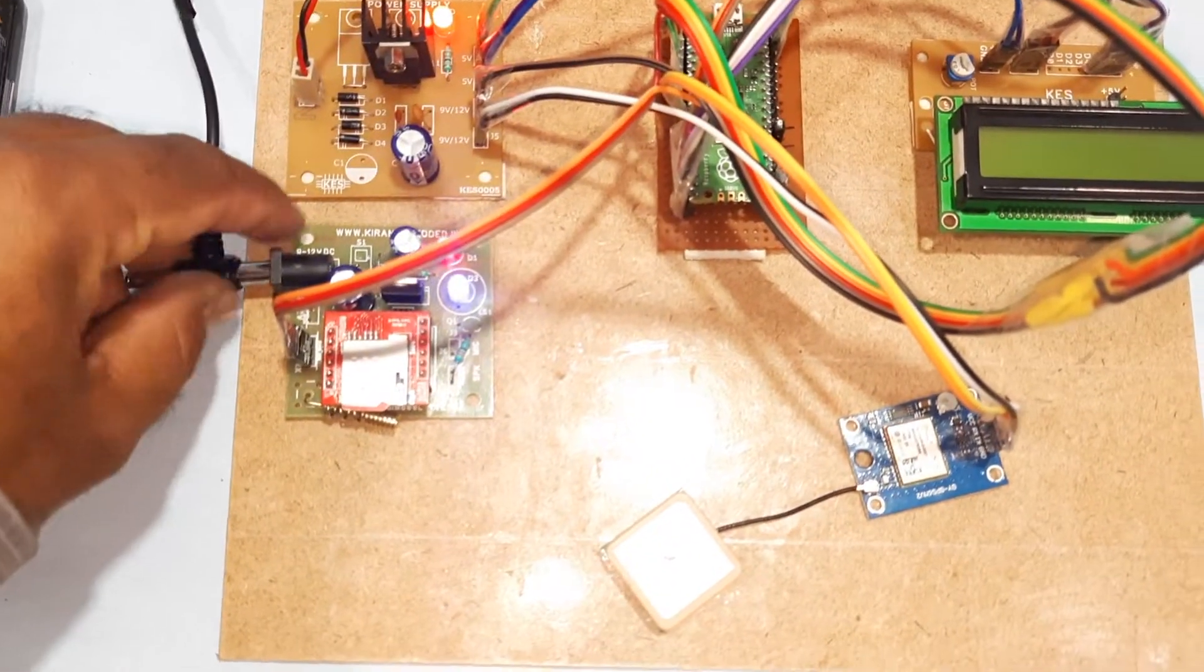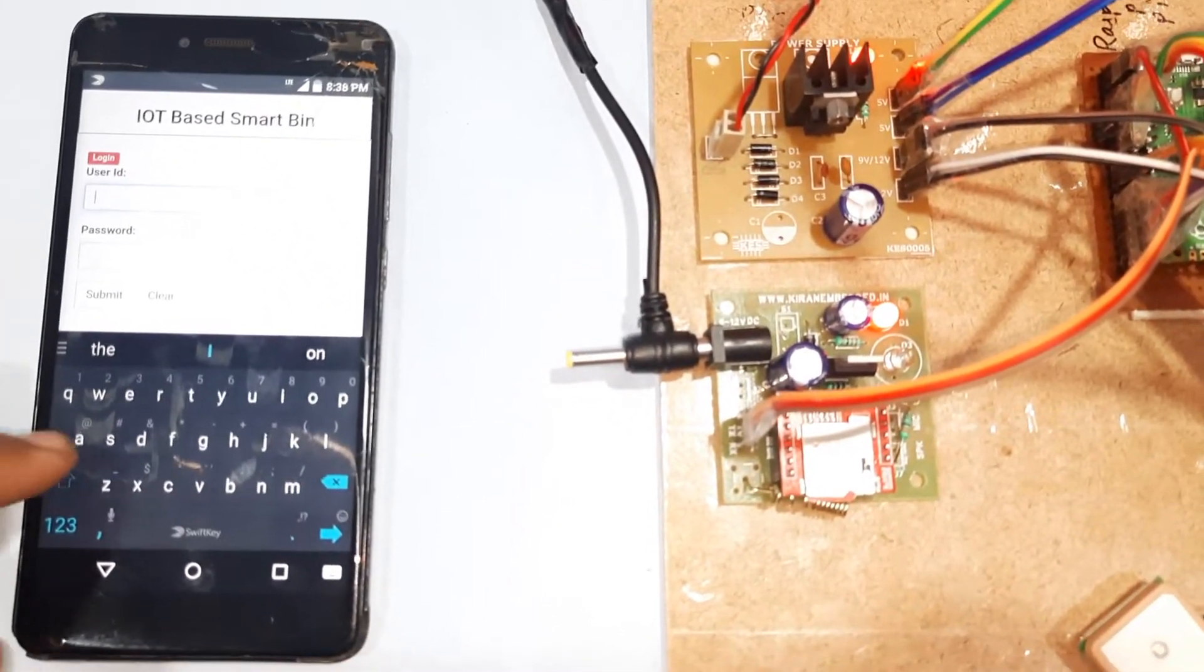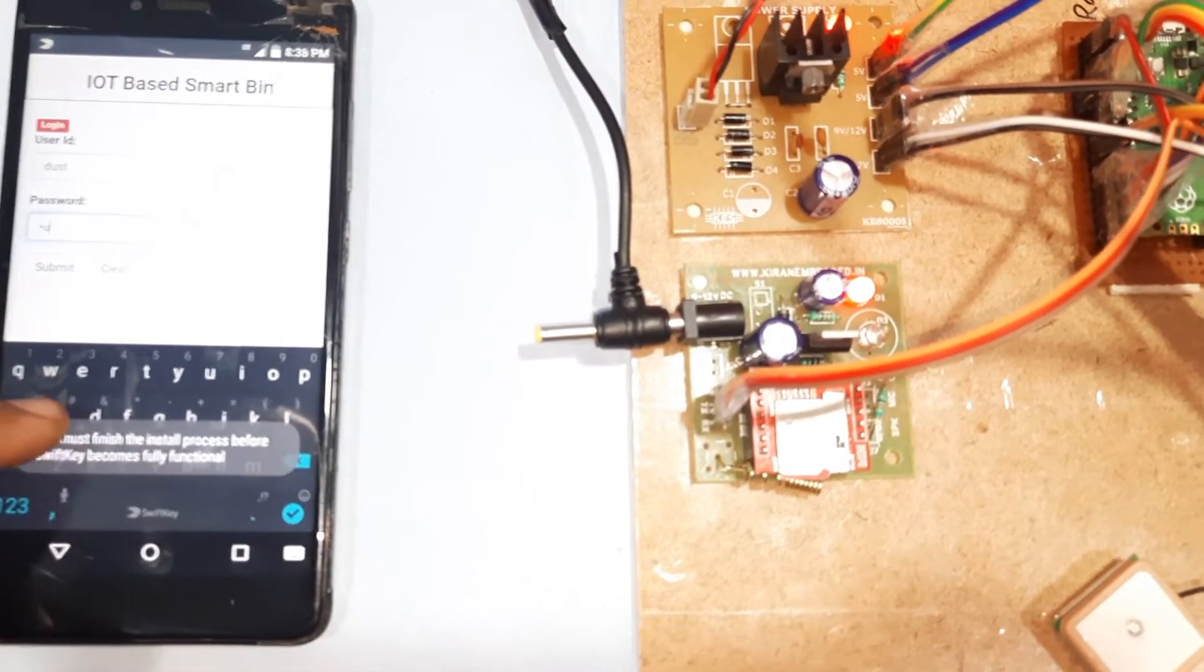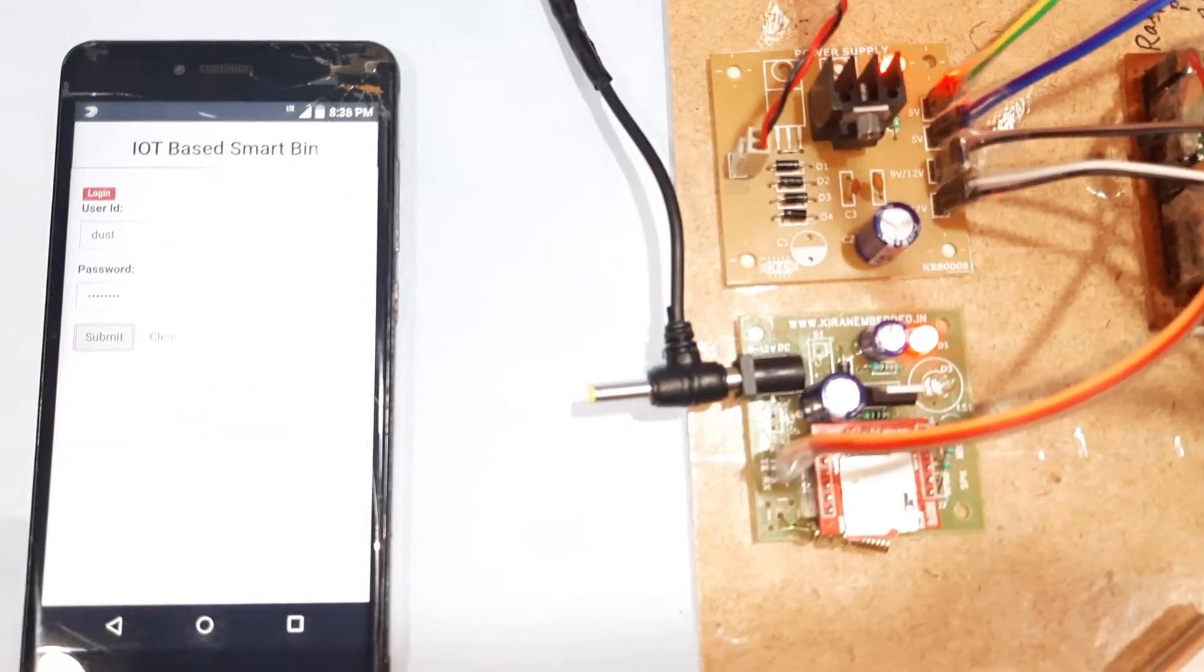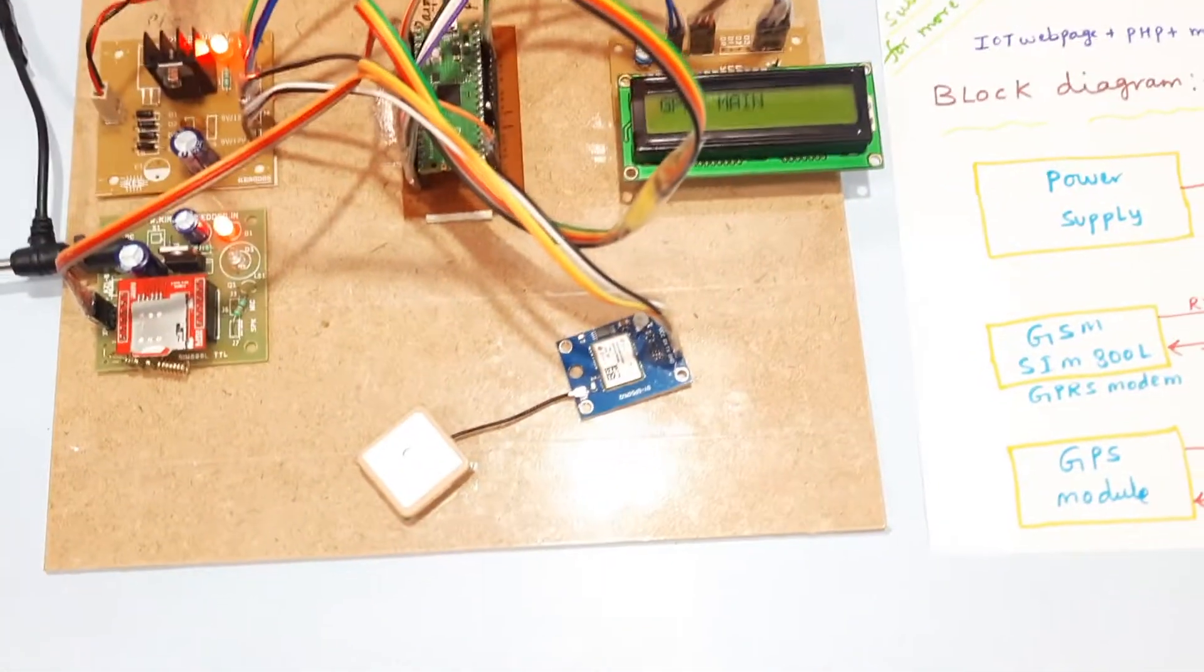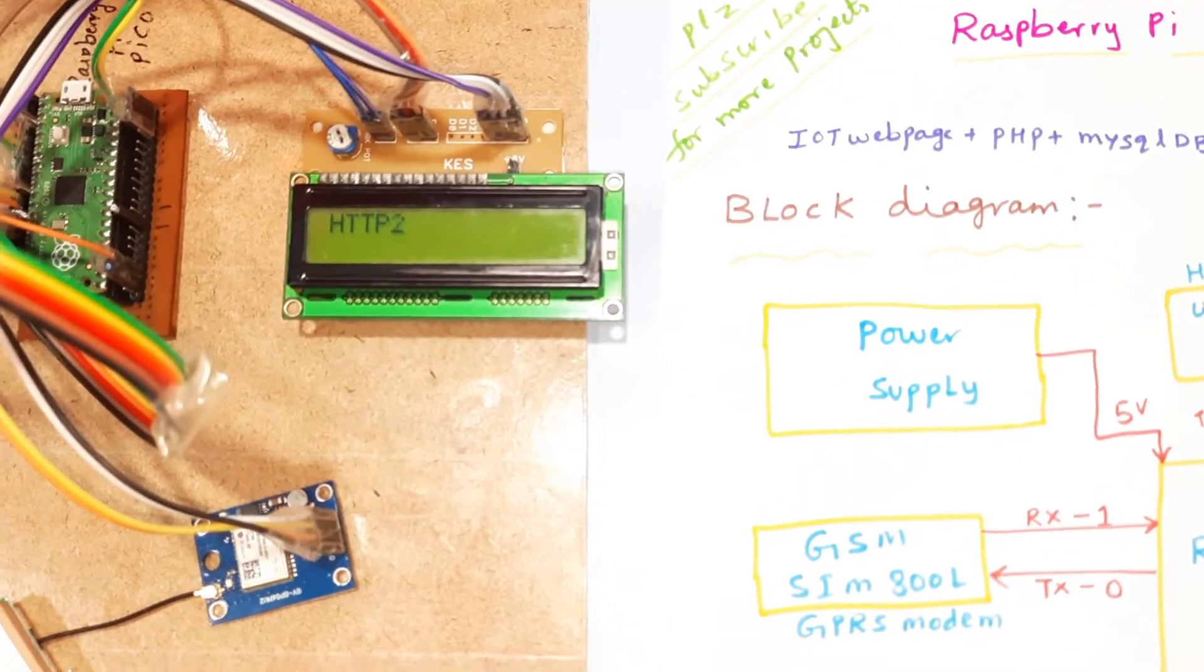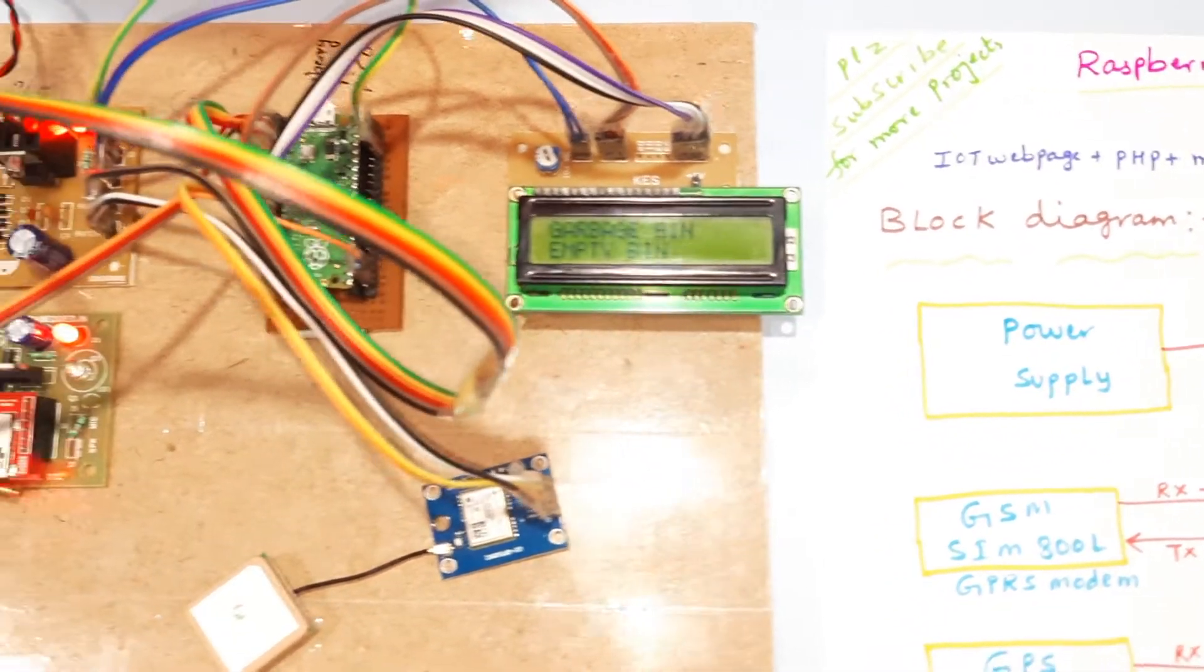Yeah, latitude longitude came. Now I am giving the GSM connectivity. Here I am entering the login details: dust, D-U-S-T. Login okay. Yeah, so GPRS main, GPRS came HTTP, latitude value, longitude value.